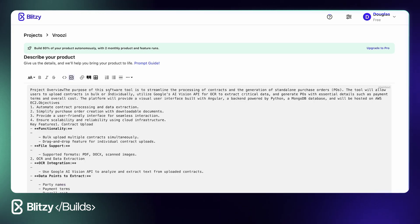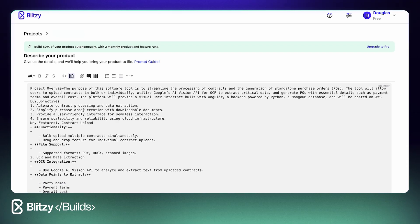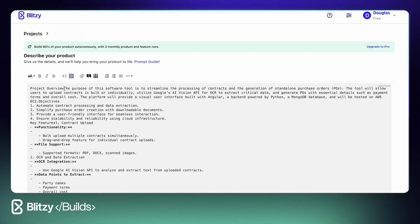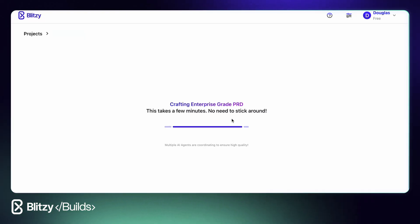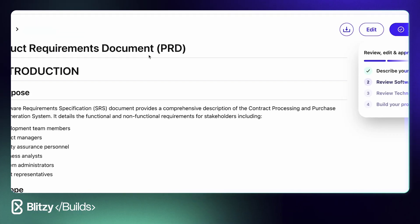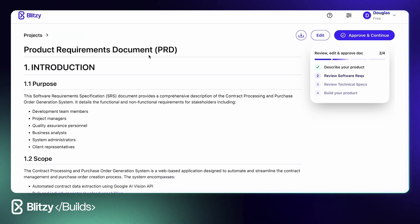First, we input our product requirements into the prompt window, and the system thinks for a few minutes to generate comprehensive technical specifications.